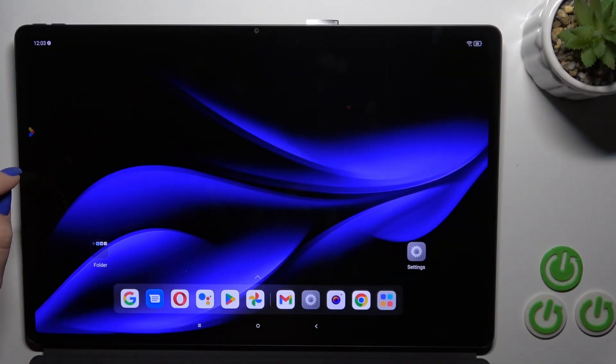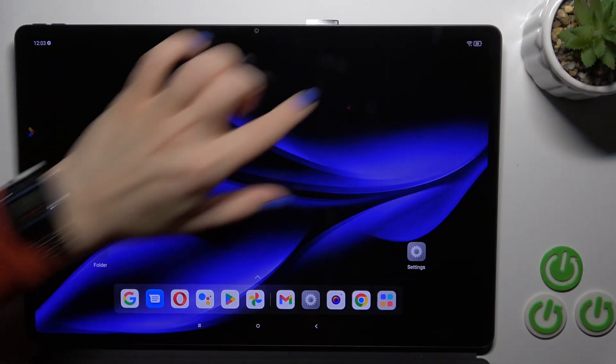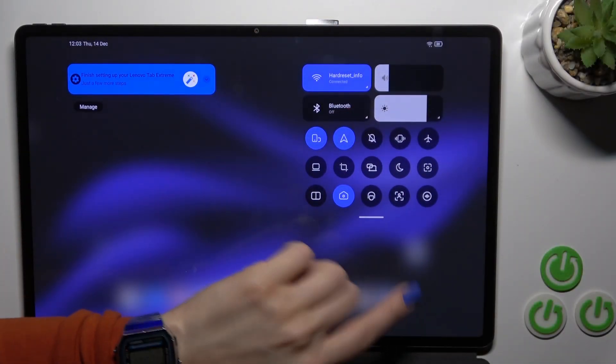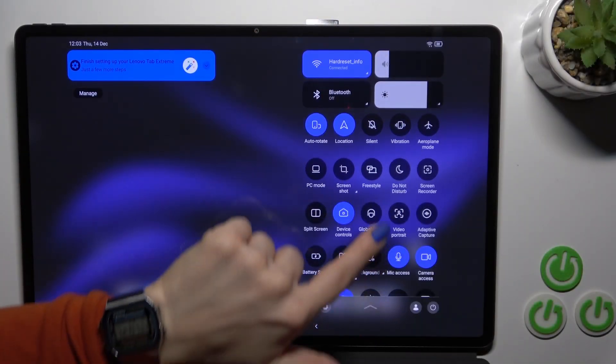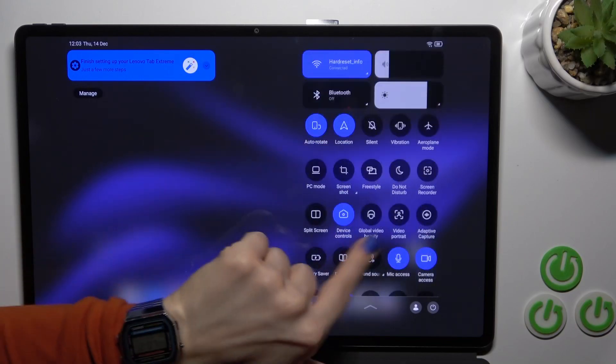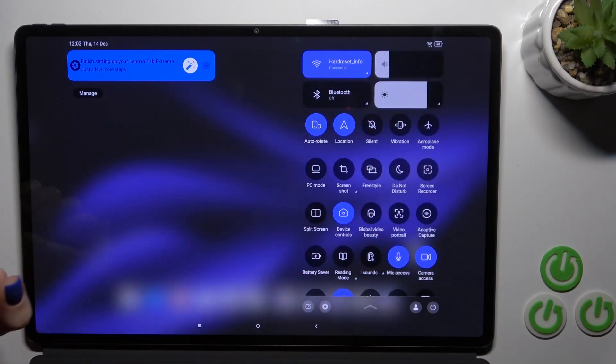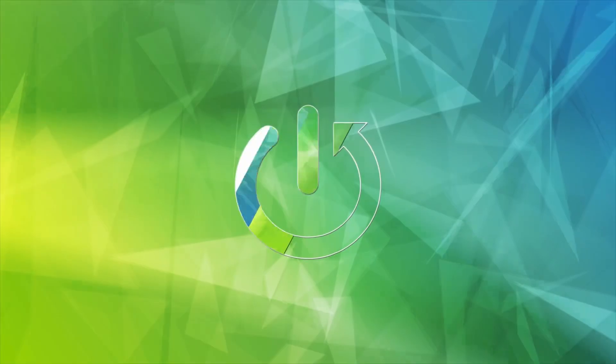Hi, this is the Lenovo Tab Xtreme and I'll show you how to edit notification panel shortcuts on this device.